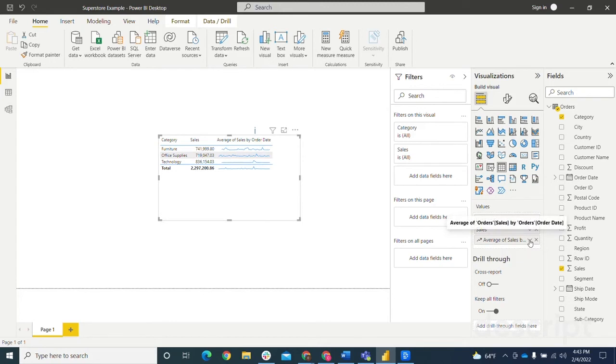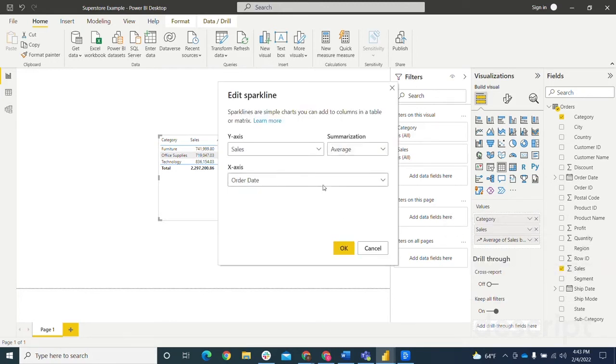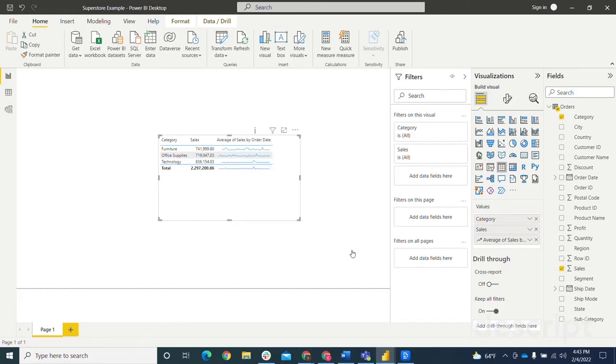So I'm going to actually change that back to sum just for the sake of this. So you hit sum, change it back. So again, now we've got the sum of the sales showing broken down by the order date.